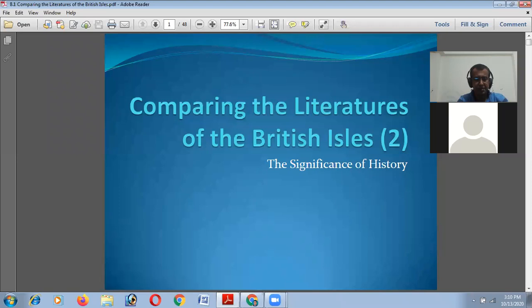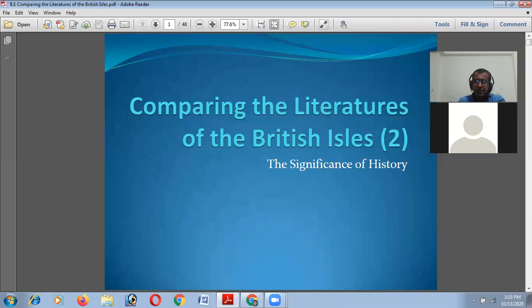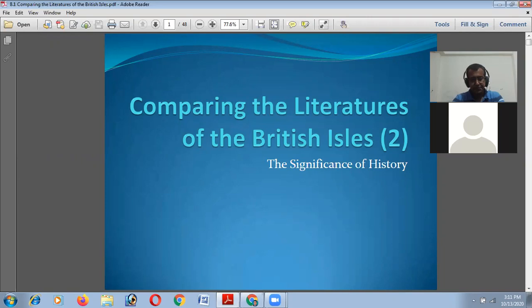Welcome to our class on comparative literature. Today we will again be discussing the historical background of the British Isles. In our previous class, we learned the scenario of how many countries are included in the UK and how many islands are also included. Today we will try to understand the political history of Britain and also the linguistic history.